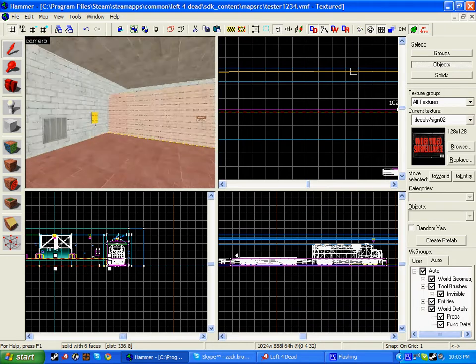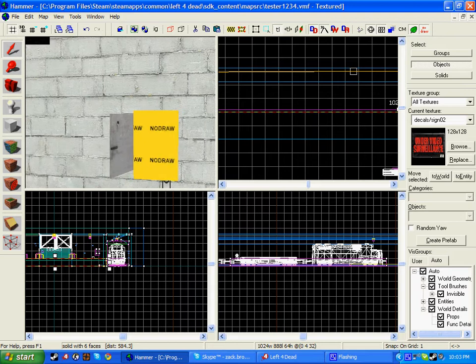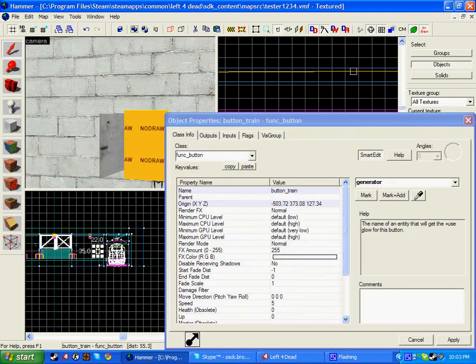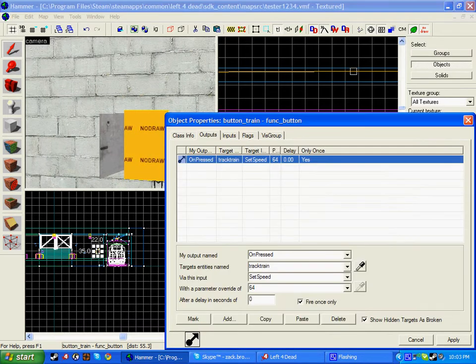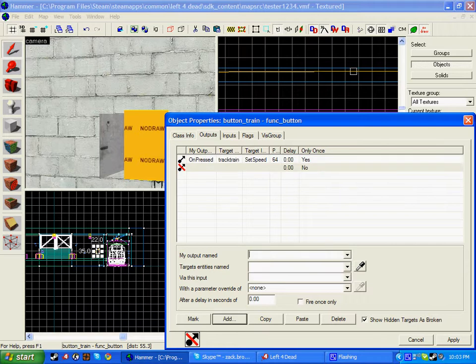So all you need to do is create a func_button, go to your outputs, click add.